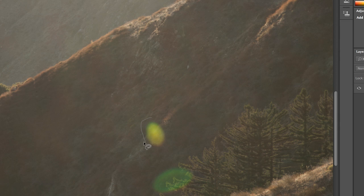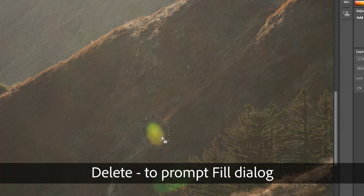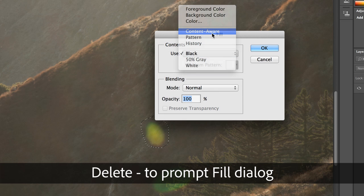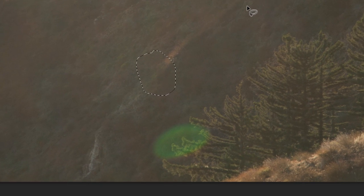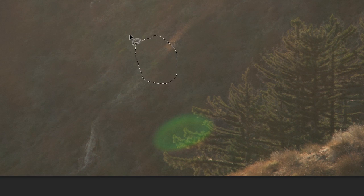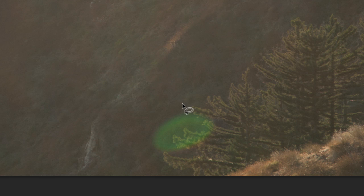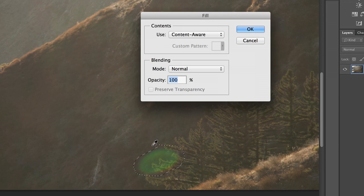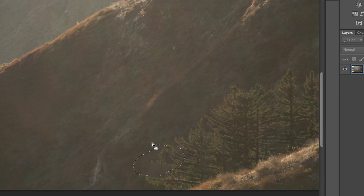So for this part of the lens flare, selecting it and hitting our delete key to prompt content-aware fill will work pretty well. It's looked at all the neighboring areas and filled them in. But if I attempt the same thing down here, it's not going to work out as well for me. That's not acceptable.